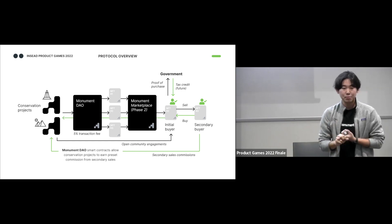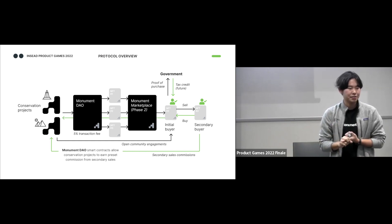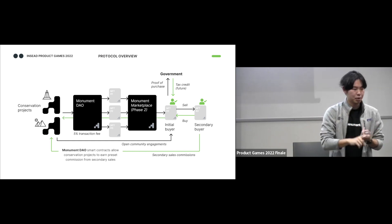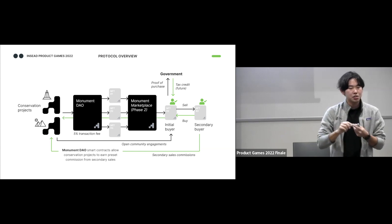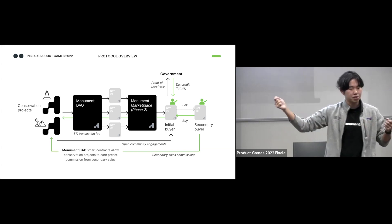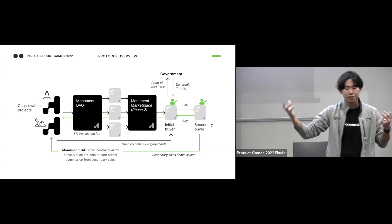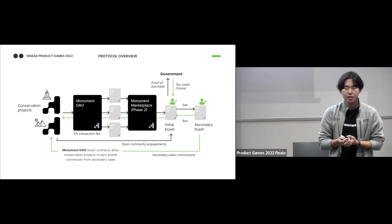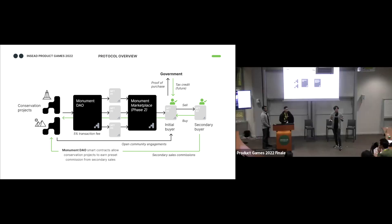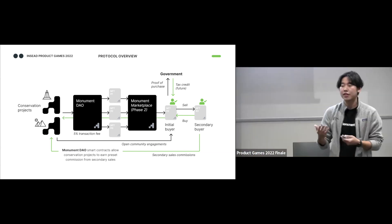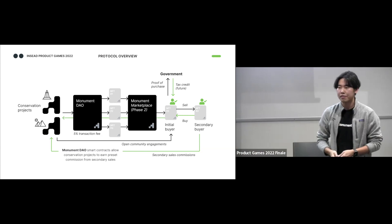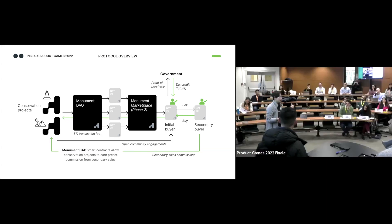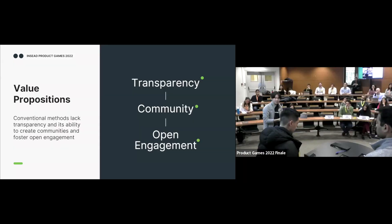Now, as a purchaser of this NFT, you get two benefits. Number one, you actually get a direct relationship now with your conservation site because now they know that you are the NFT holder. And secondly, you can sell this in the secondary market where using smart contracts, we can actually pre-program a commission rate going back to the conservation sites so that it creates a recurring revenue for them. Now, Anson will talk about the value propositions.